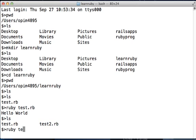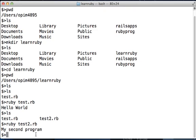It'll return the second piece of text that you entered in your second program. Hopefully that gives you a good overview of how to get started writing Ruby programs on your Mac. Thanks for watching.